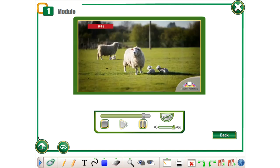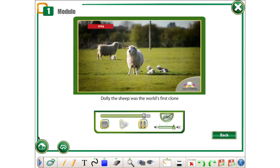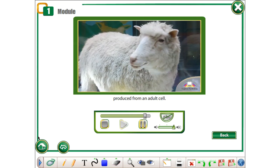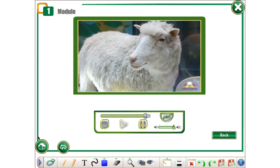1996. Dolly the sheep was the world's first clone produced from an adult cell.